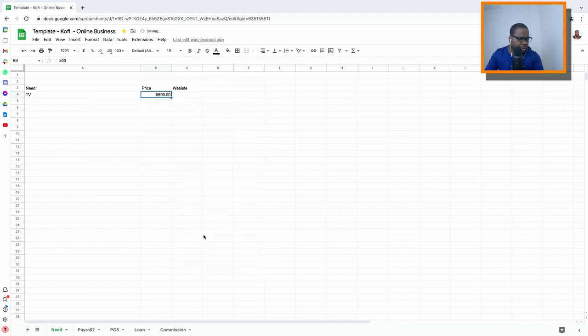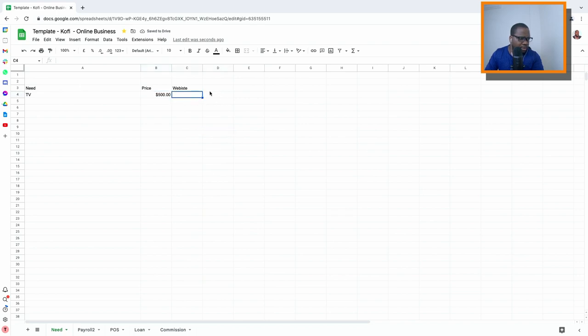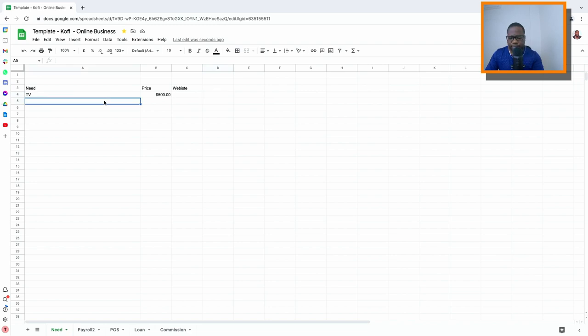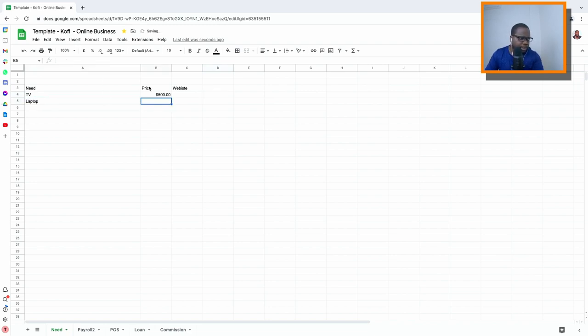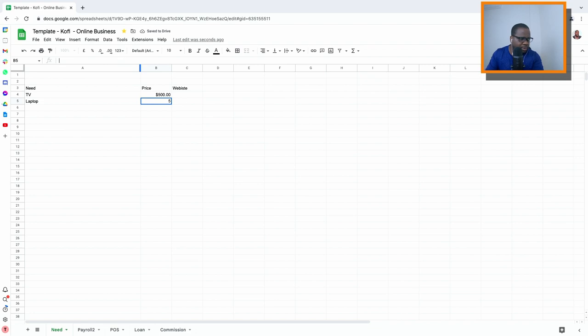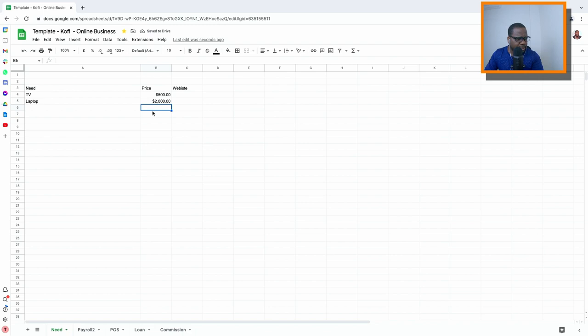The website, and that's it. That's technically how you create a list. Let's say you need a laptop. You put it also in here. You can copy this, change it. Let's say your laptop is $2,000 and you put it also in here.